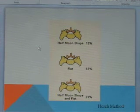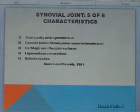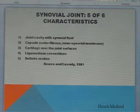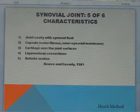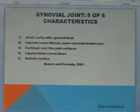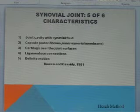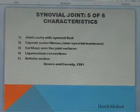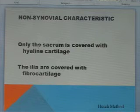We'll talk more about lumbosacral motion coupling and this image will come to mind. The SI joint is basically a synovial joint, according to Bowen and Cassidy who did a brilliant landmark study in 1981. It has five of six synovial characteristics: a joint cavity with synovial fluid, a capsule with an outer fibrous layer and synovial membrane, cartilage on both surfaces, ligamentous connections, and definite motion. The one characteristic that makes it not a complete synovial joint is that the sacrum has hyaline cartilage whereas the ileum has fibrocartilage.